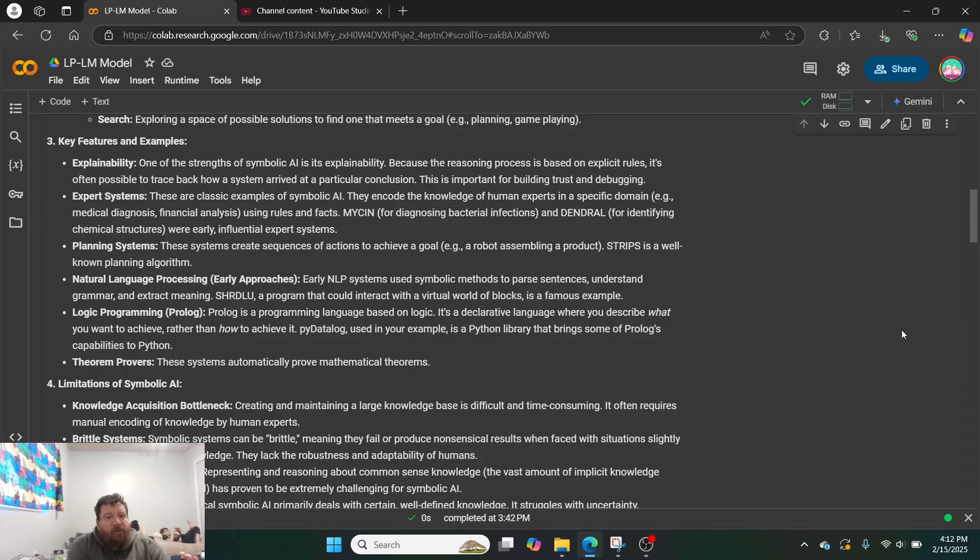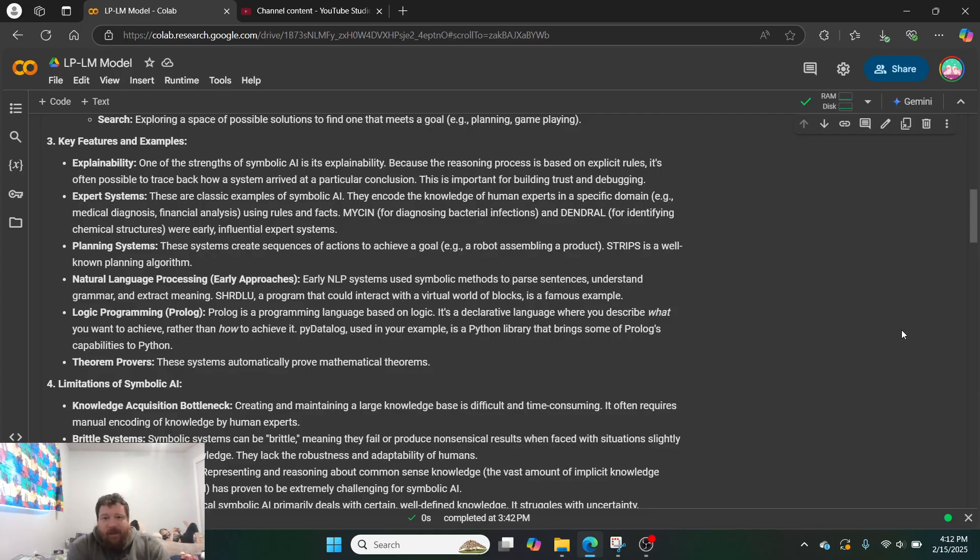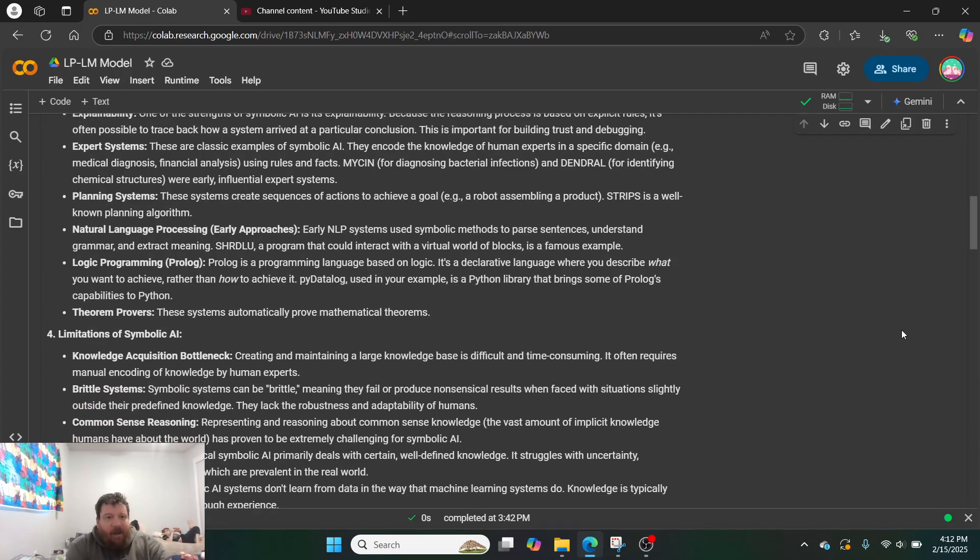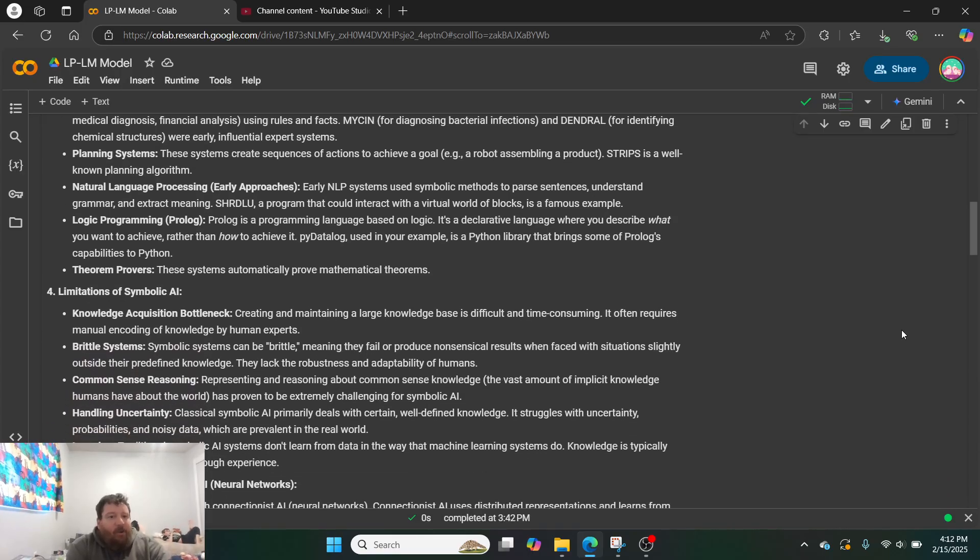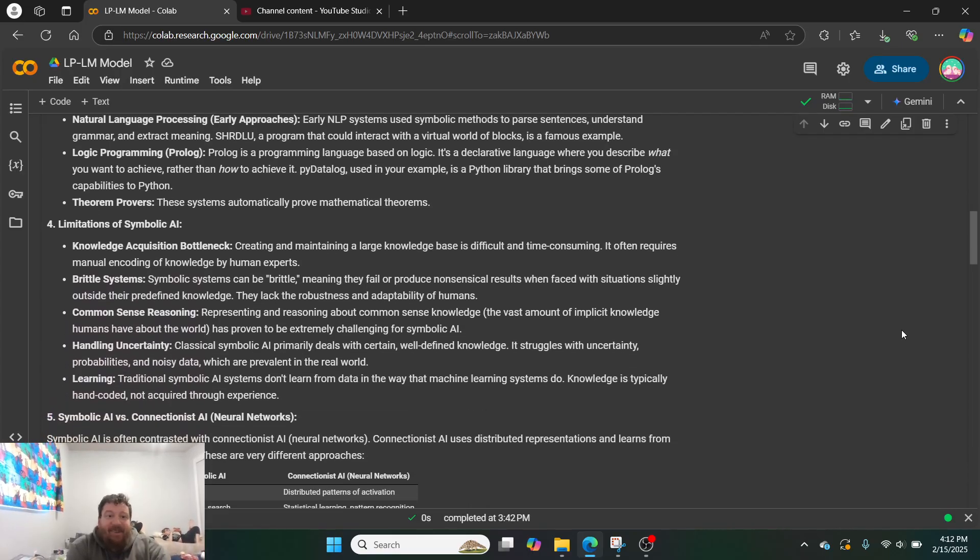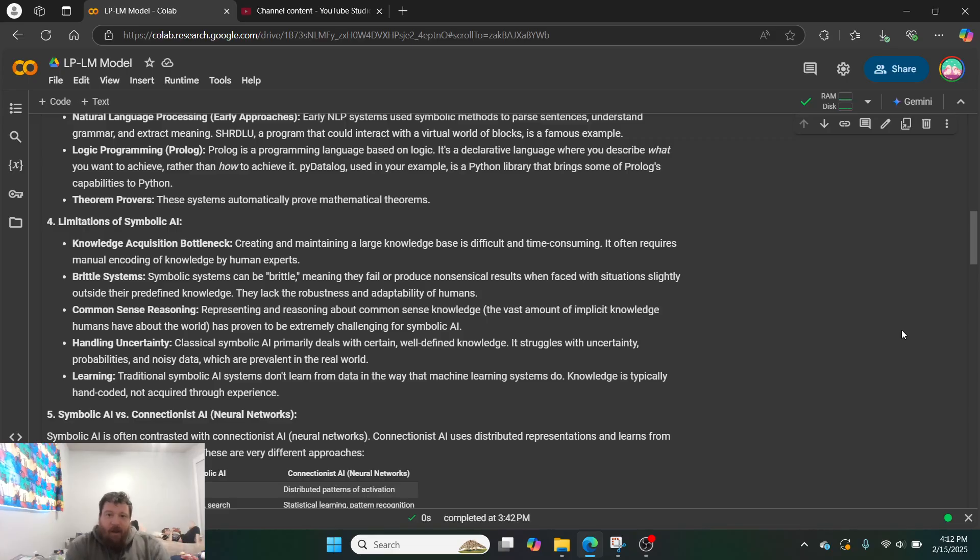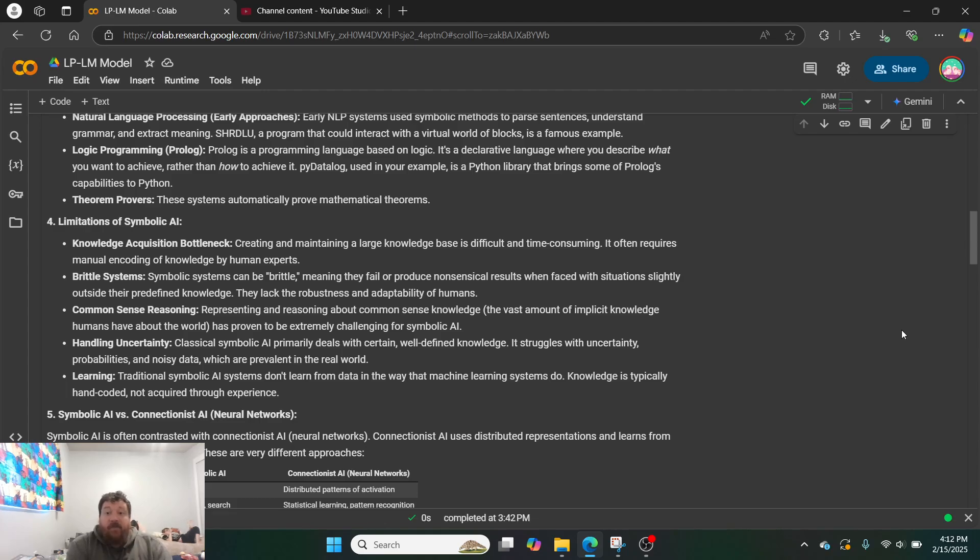Planning systems. These systems can create systems of actions to achieve a goal, like a robot assuming line, and they can also utilize early NLP approaches. Your early NLP models were based off of this. So, like, Lucy and those types of models. And then this does use logic programming. So, Prolog is a programming language based purely on logic. It's a declarative language where you describe what you want to achieve rather than how to achieve it.